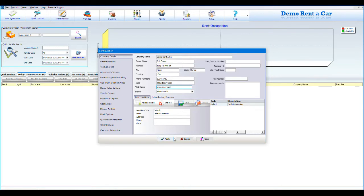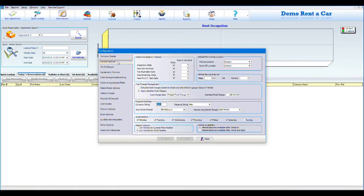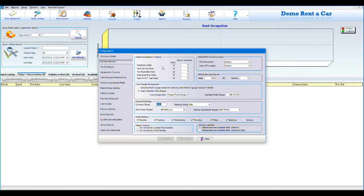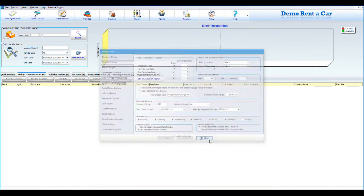Now you have to select the General Options where you are able to manage your reminders in the rent planner, default pickup and drop-off location, currency, date format, distance string, and much more.